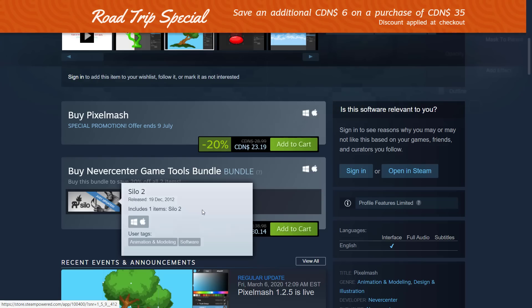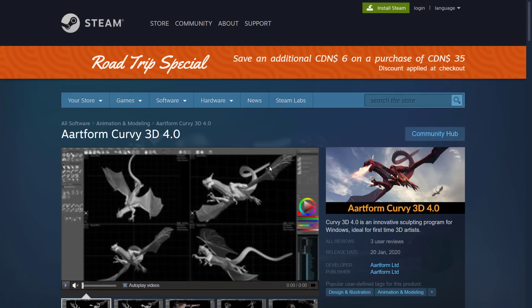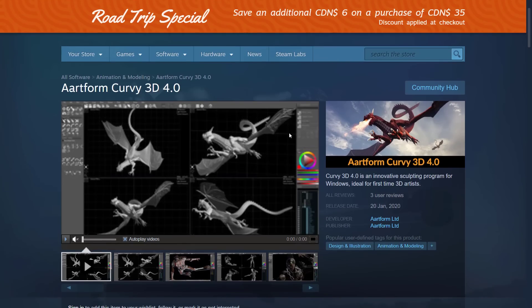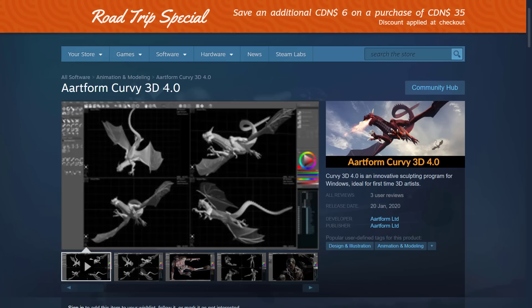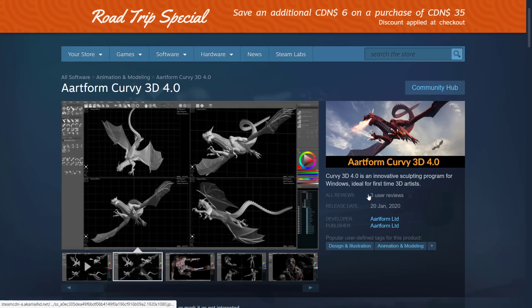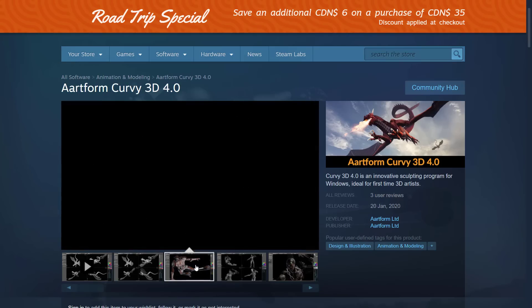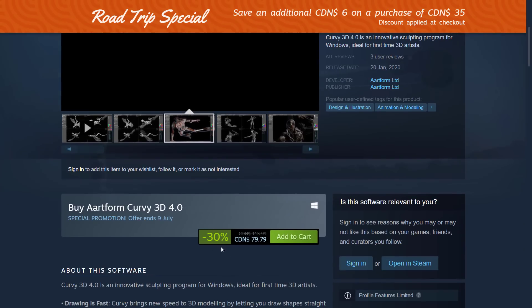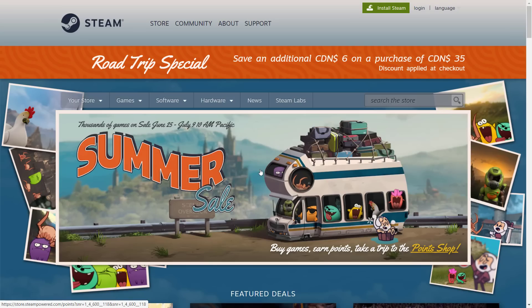Silo was a great little 3D application in its time, but it was abandoned once and didn't really get updated. Next up we have Artform Curvy 3D 4.0. I have zero experience with this one — it's a sculpting program for Windows ideal for first-time artists. I know absolutely nothing about it except that it is currently 30% off. If you have an opinion of it, let me know in the comments.